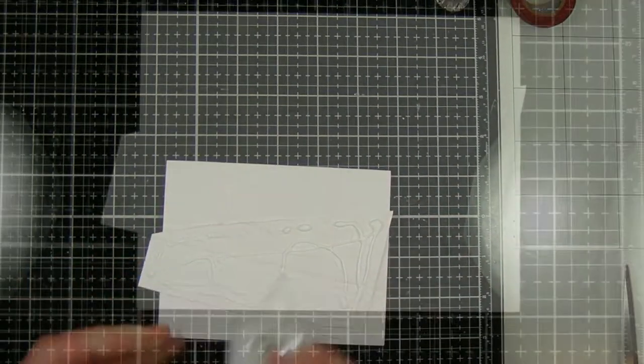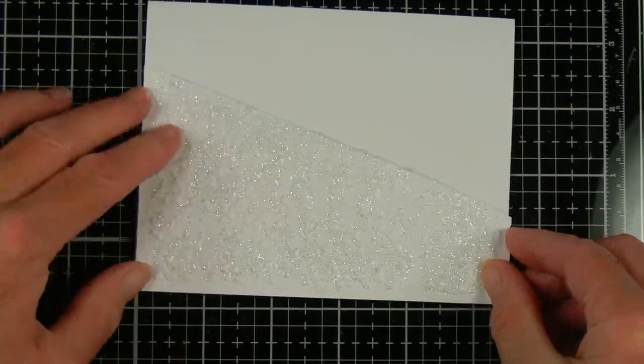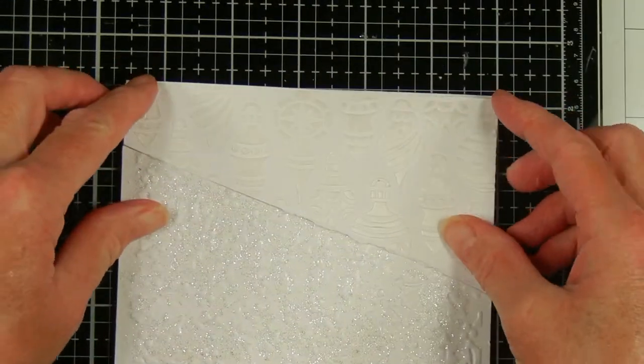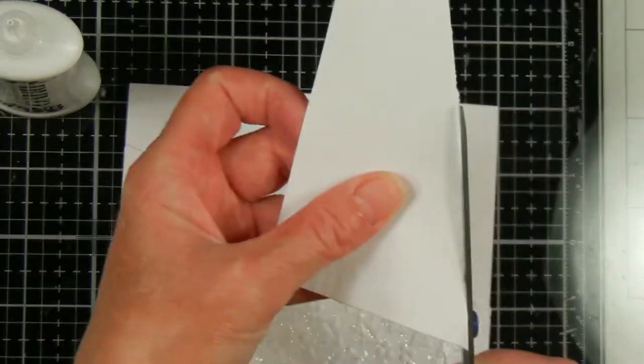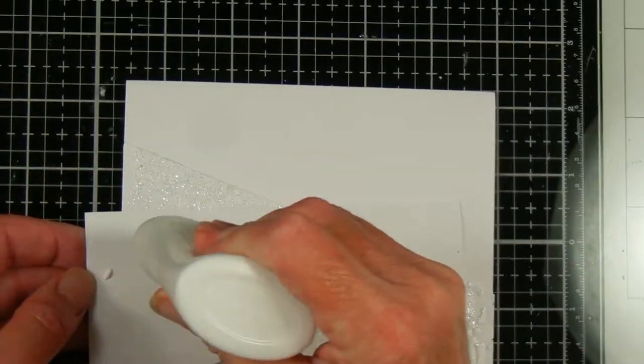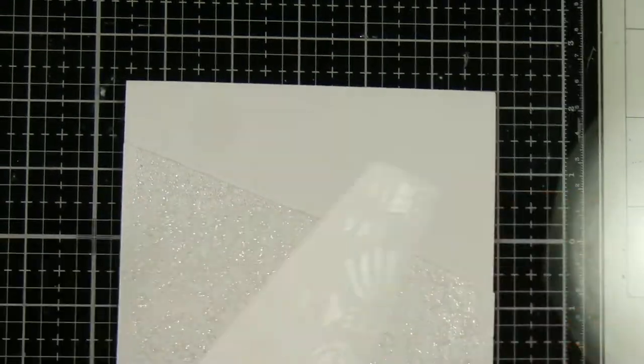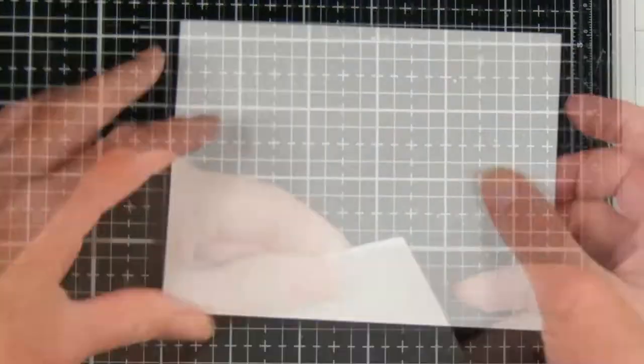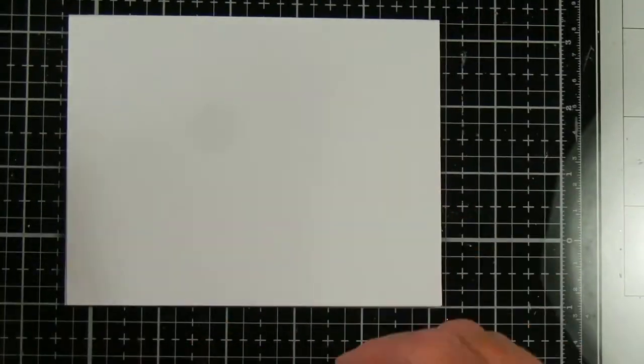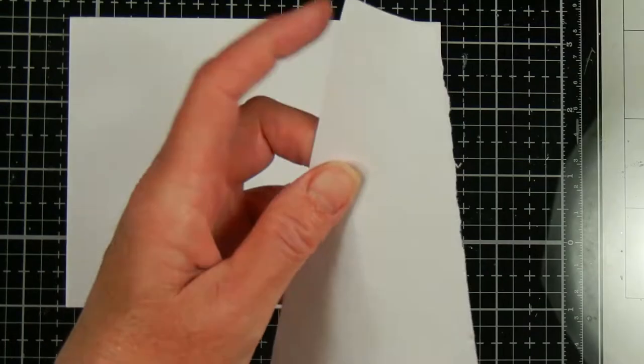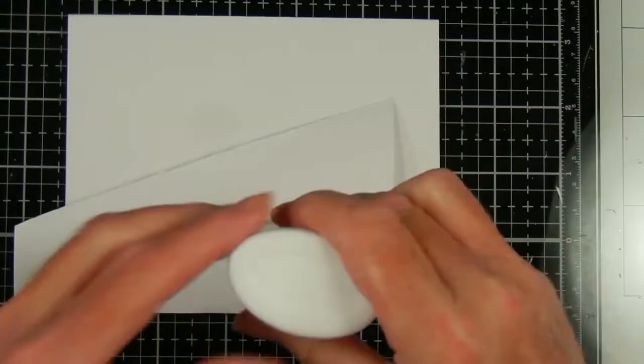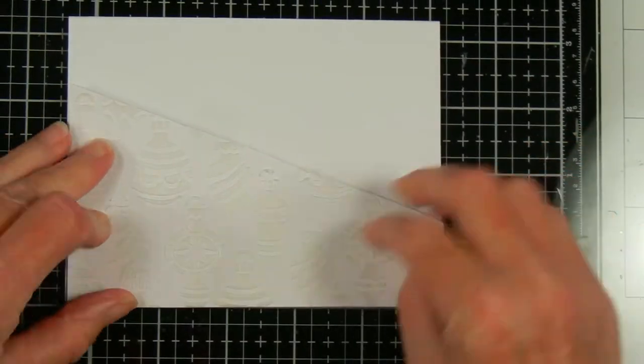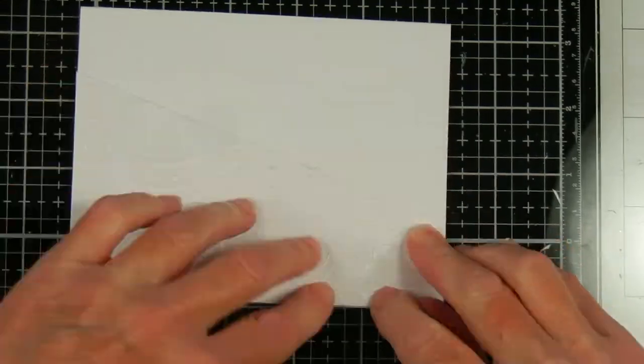So I'm just using my Nuvo Deluxe glue to adhere the glittery embossed paper to the bottom of this card. And I'll do the same with the top of the stenciled card stock. Then I'm just gluing another card the opposite way. So I'm just putting the stenciled part on the bottom and the embossed part on top. So this way you get two different cards.